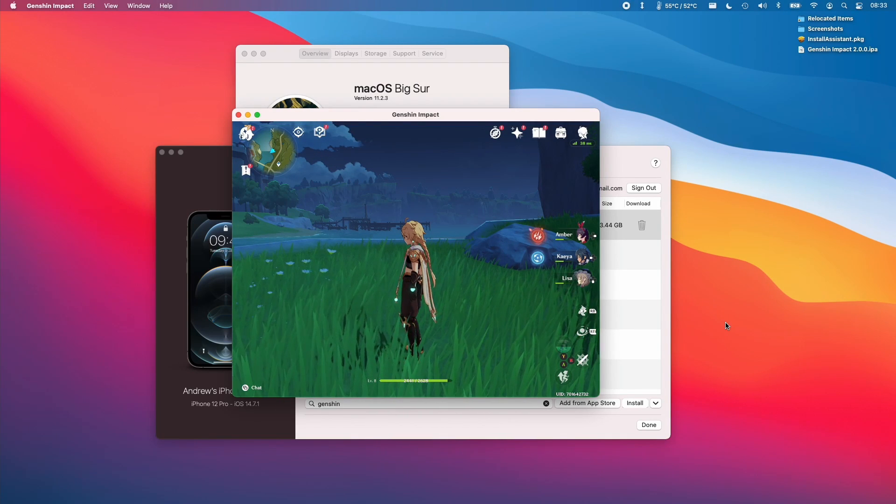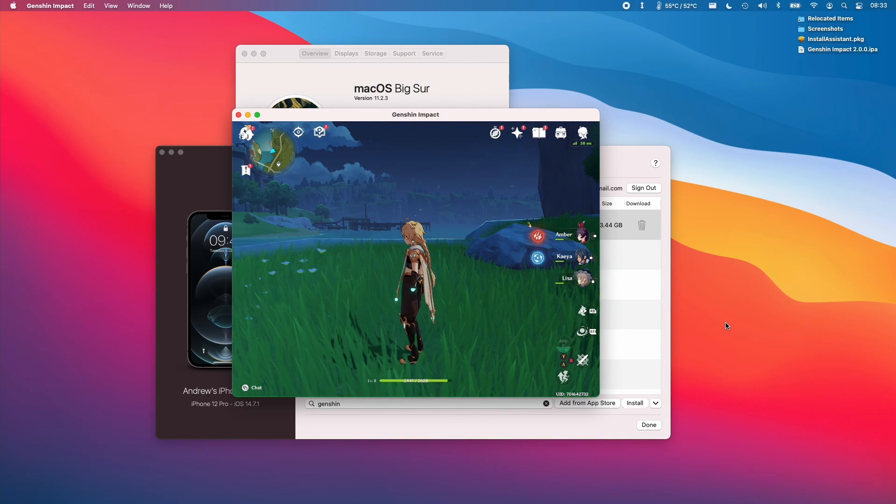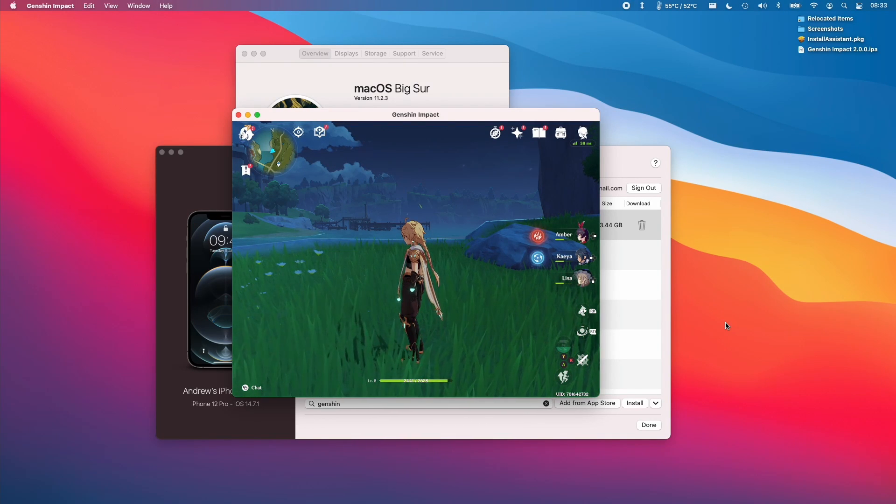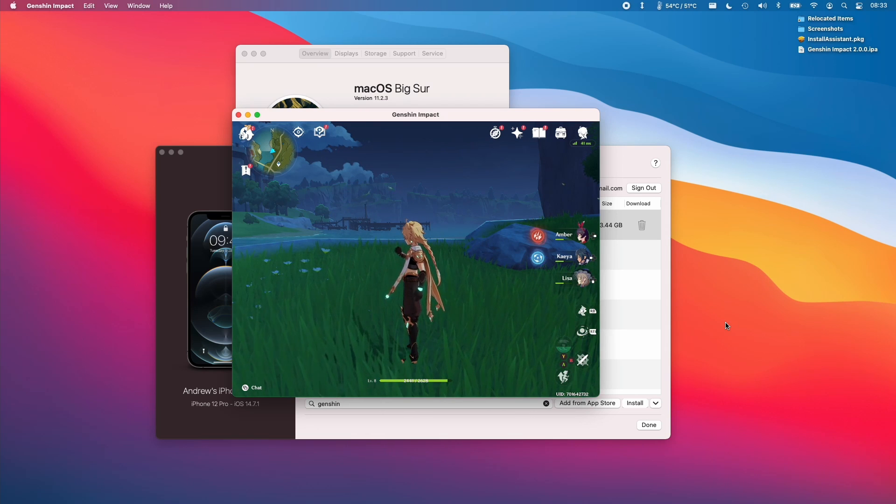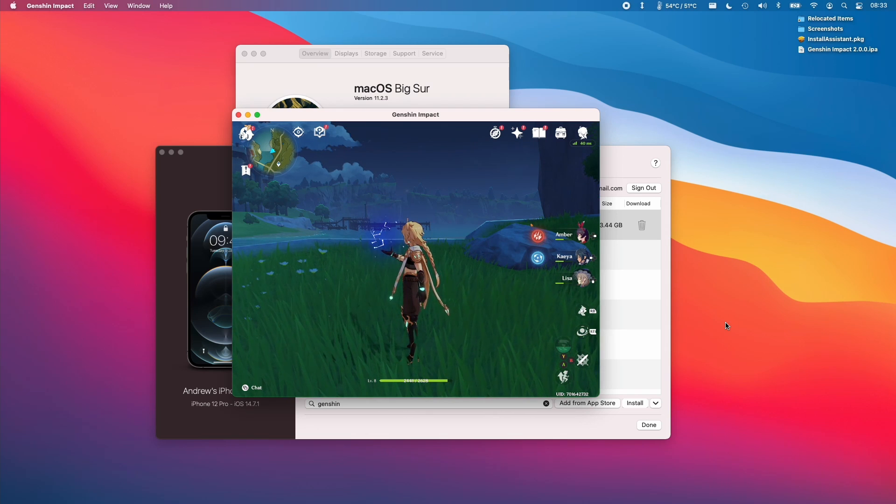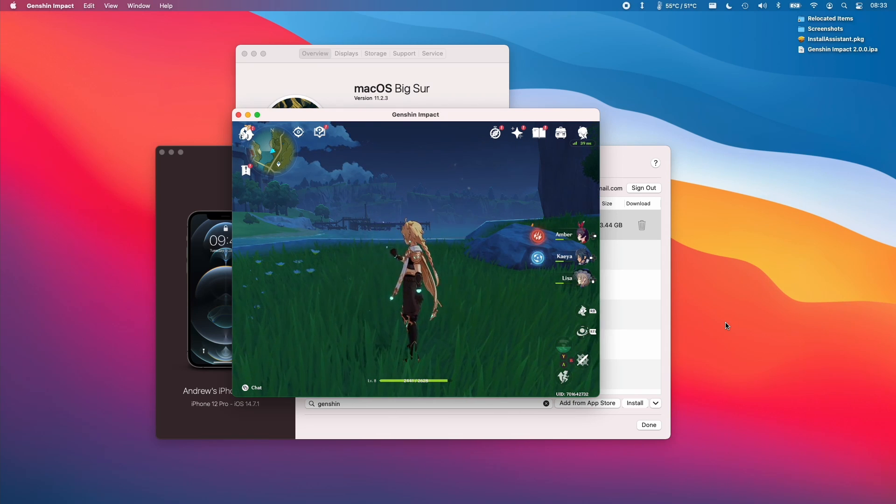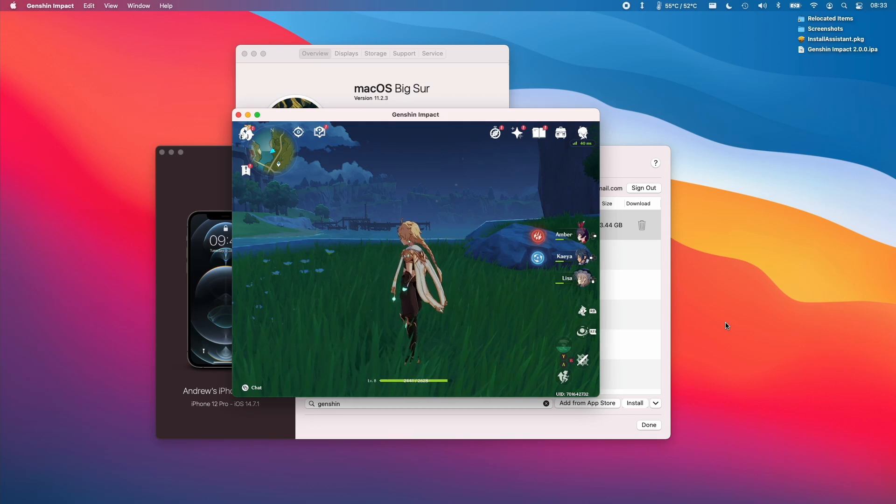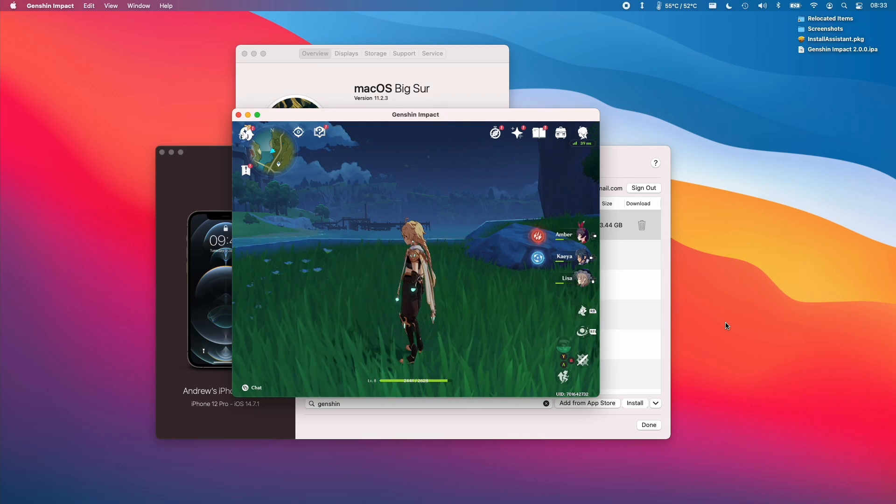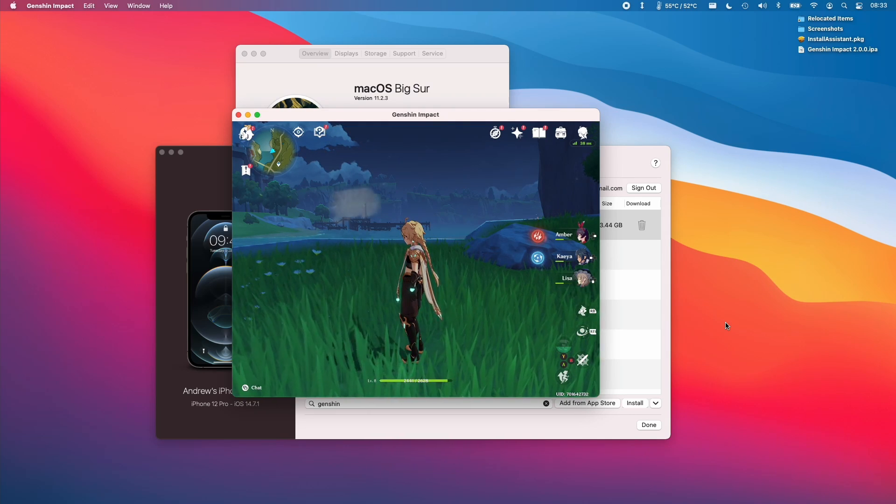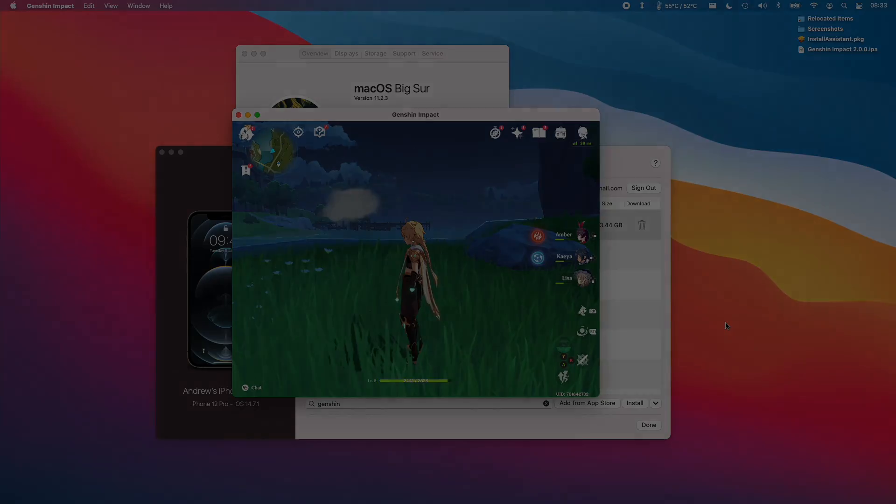Anyway, I hope you found this video useful. I do have another video about how to install macOS 11.2.3 on an external solid state drive, which will give a kind of more long term way of playing this game without affecting the macOS of your internal drive. If you did like this video, please like and subscribe and I'll see you in the next video.